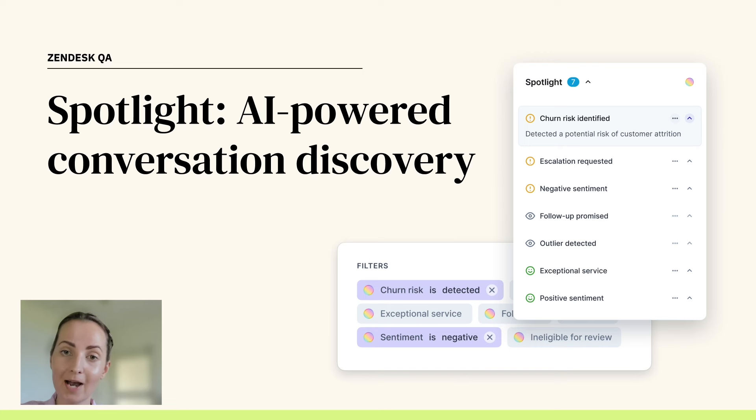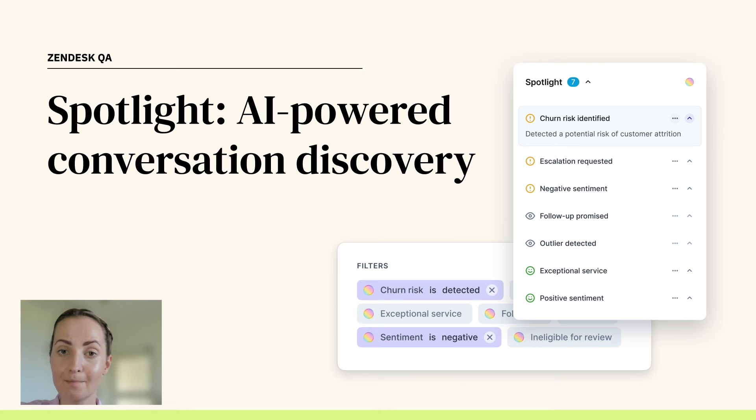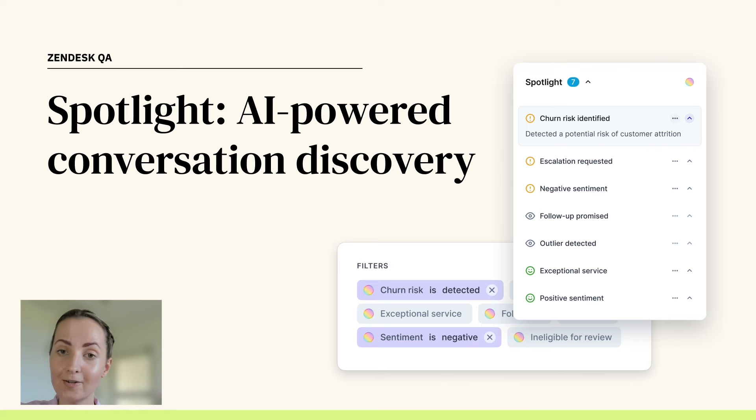Spotlight is our AI-powered conversation discovery tool that highlights conversations falling into the must review category and revealing the greatest learning opportunities for your support team.